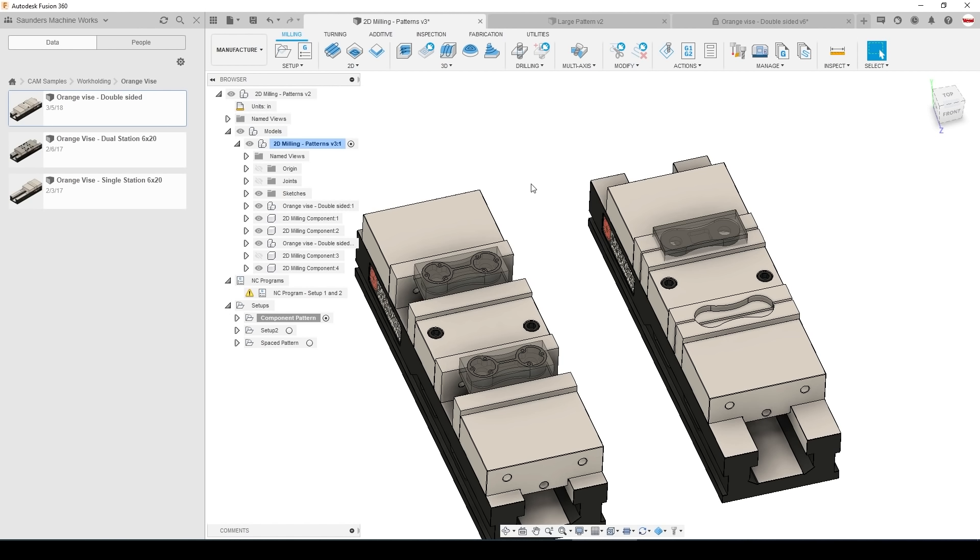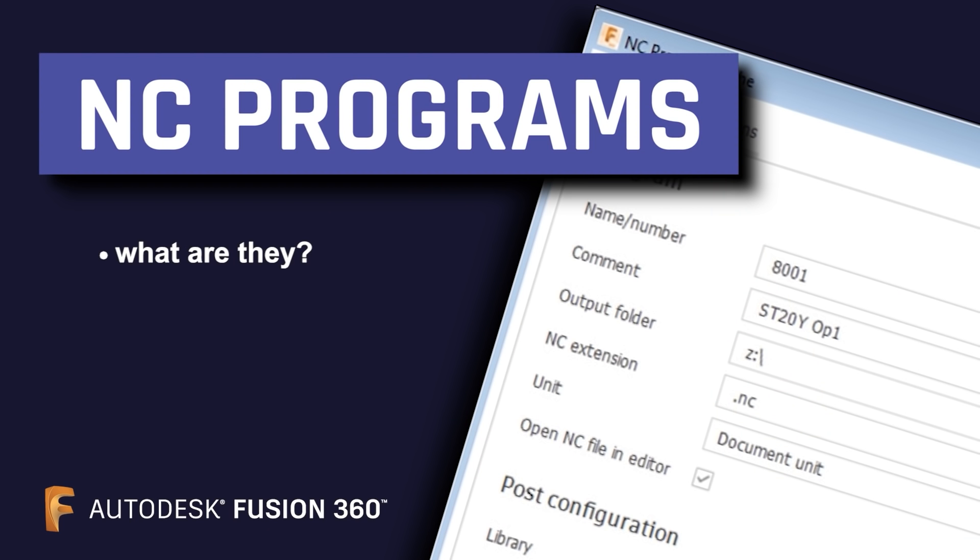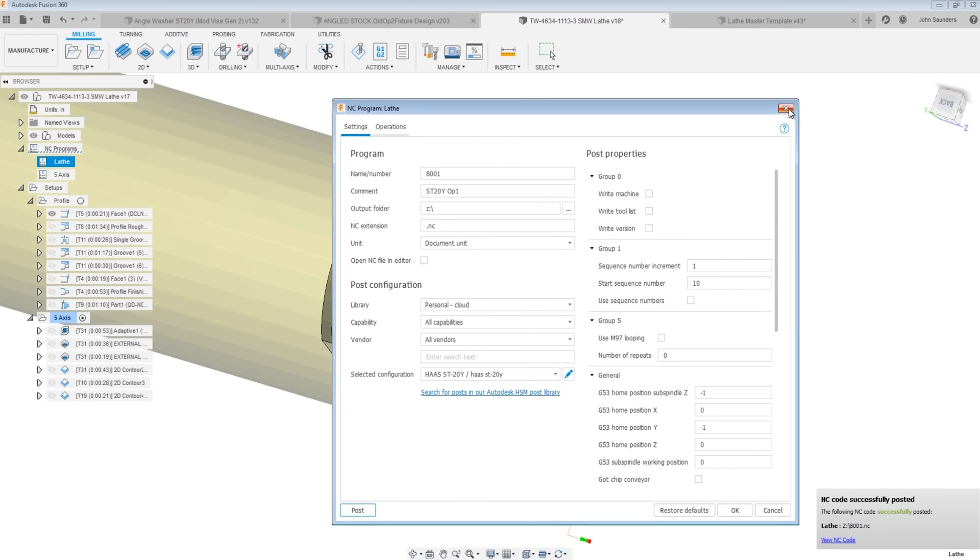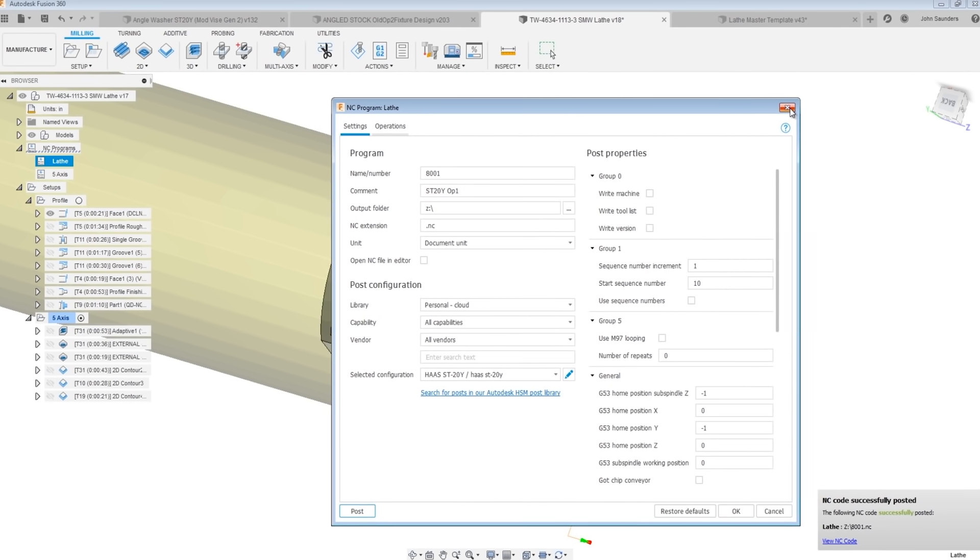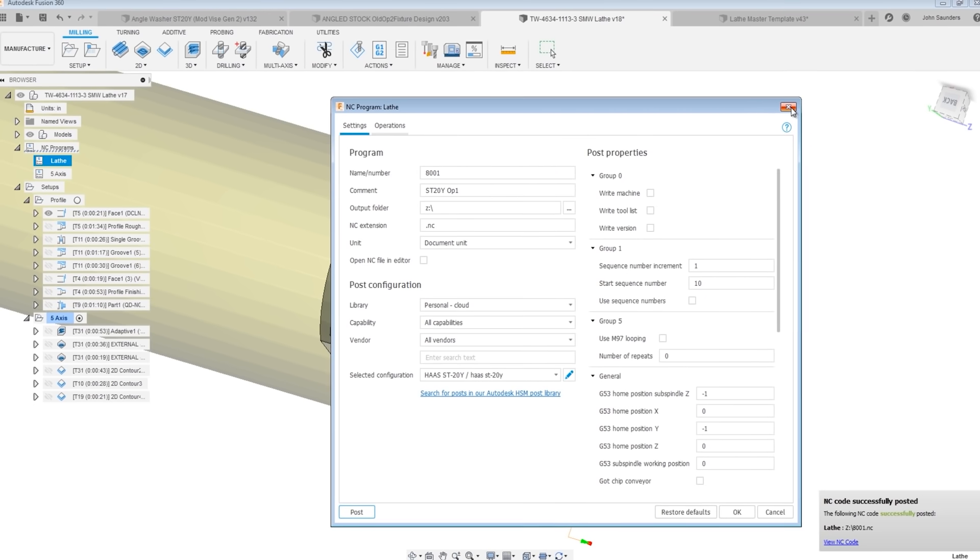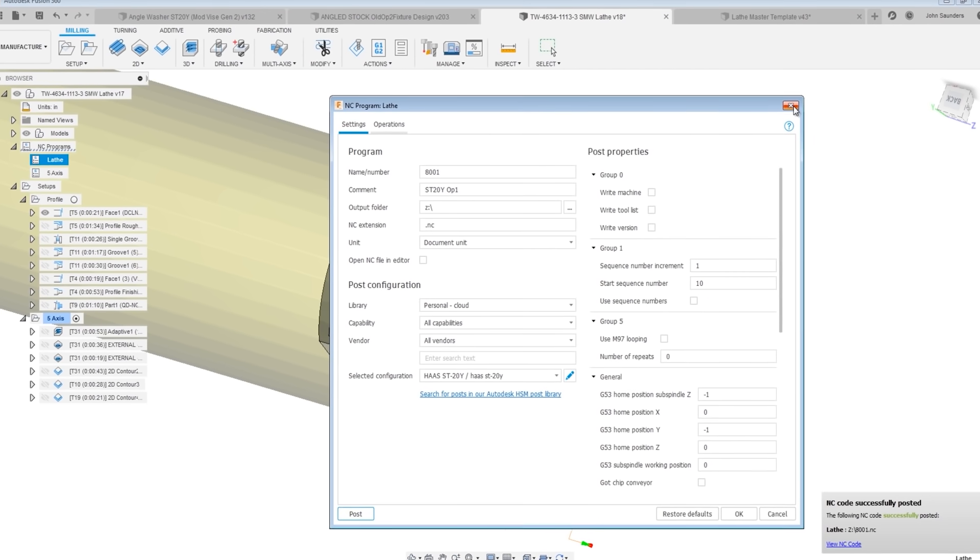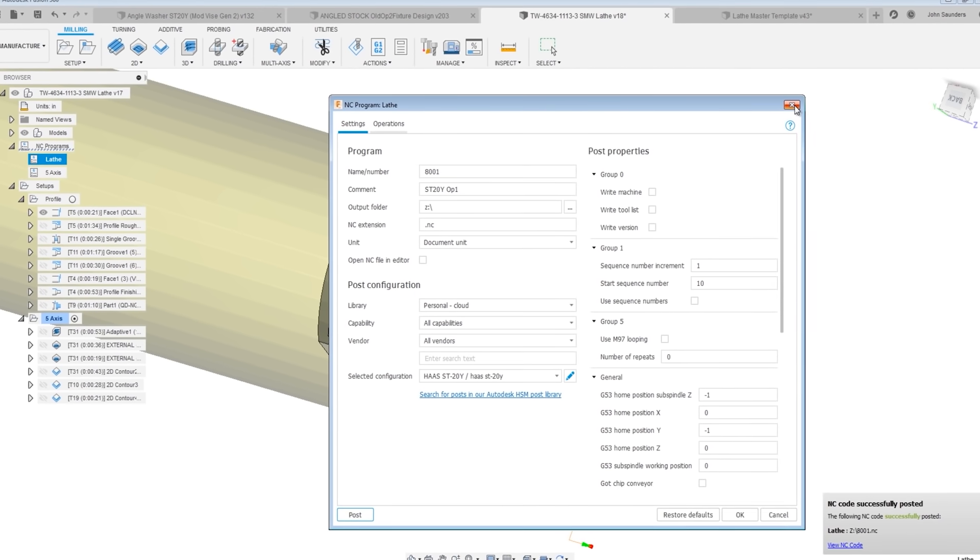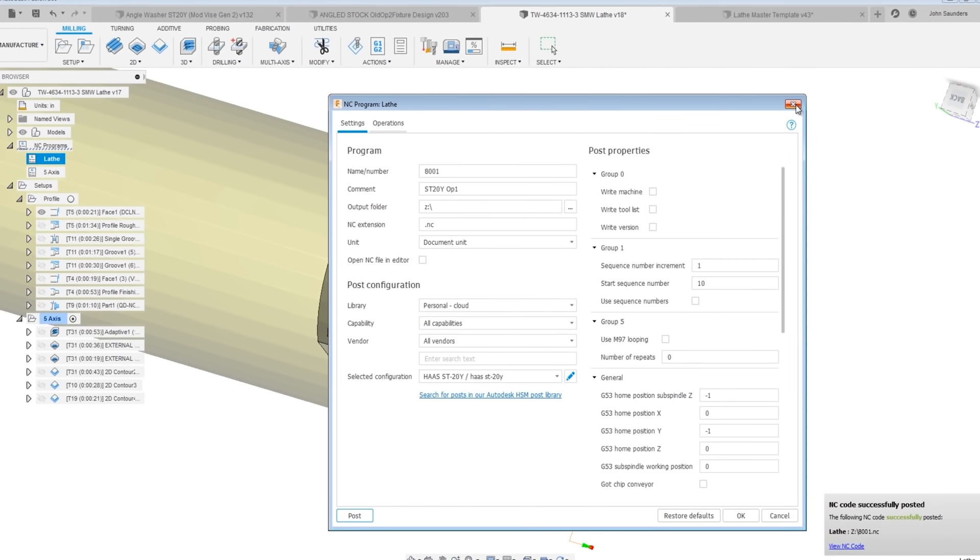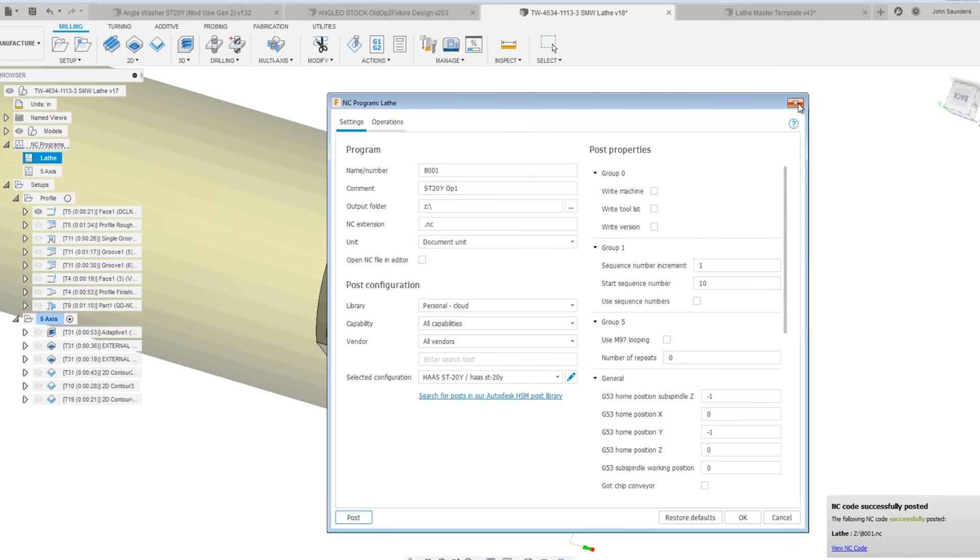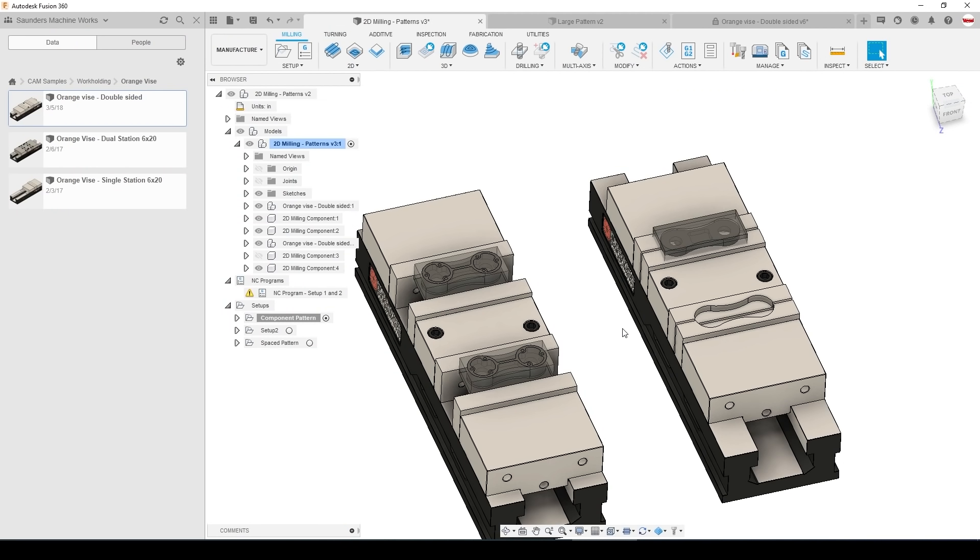On that note I highly recommend getting familiar with NC programs in Fusion 360. These allow you to save very specific settings about the post processor coordinate systems and even the CAM operations, which is really helpful because eventually if you're finishing this job you may need to run only one pair of op 2s. NC programs can help you save that structure and avoid the risk of accidentally posting the wrong code.